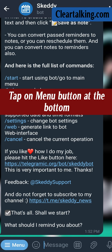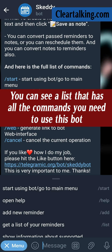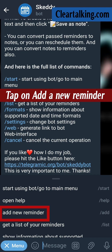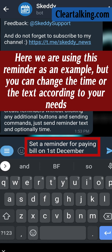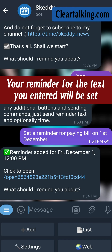Tap on the Menu button at the bottom. You can see a list that has all the commands you need to use this bot. Tap on Add a new reminder. Now tap on the Message bar at the bottom and enter the text and time for the reminder. Here we are using this reminder as an example, but you can change the time or the text according to your needs. Your reminder for the text you entered will be set.